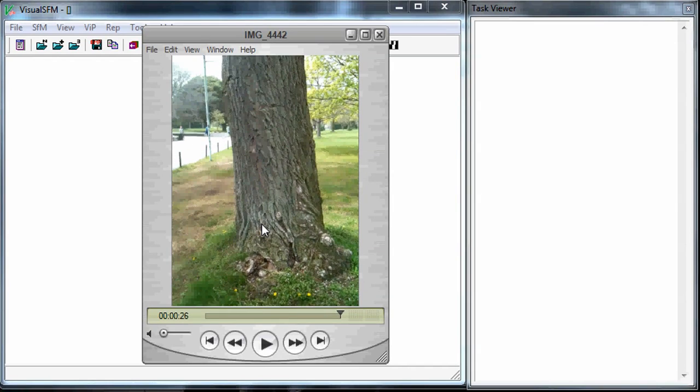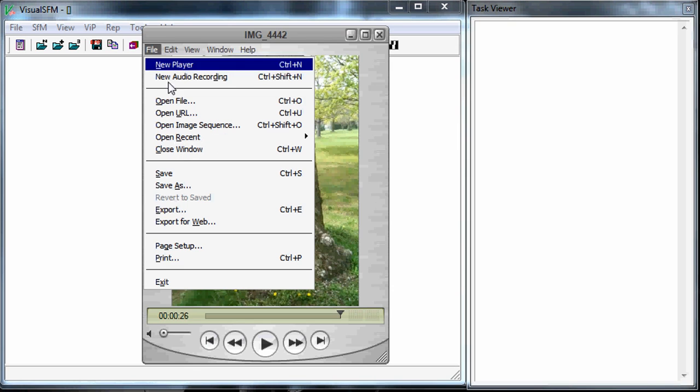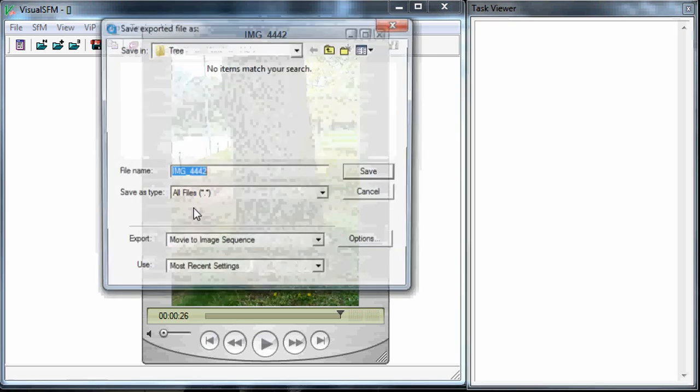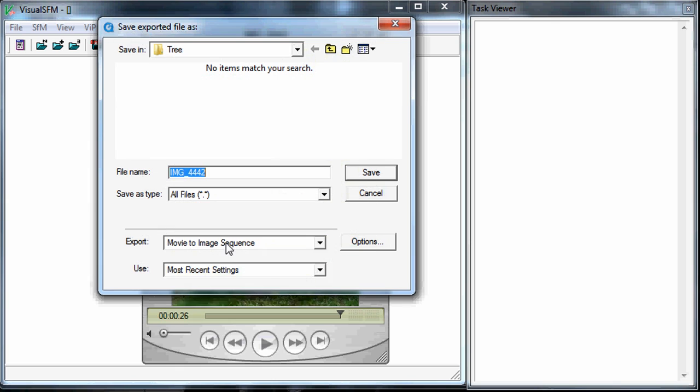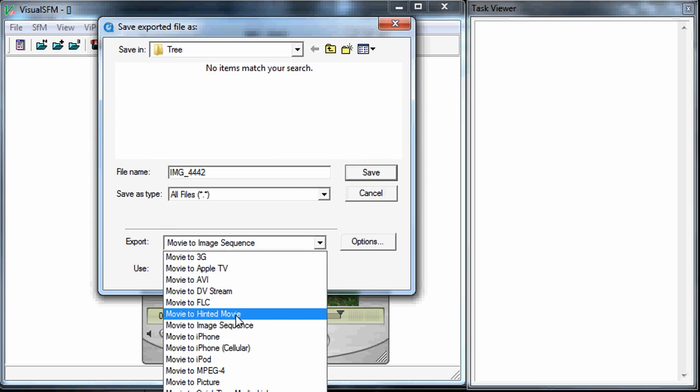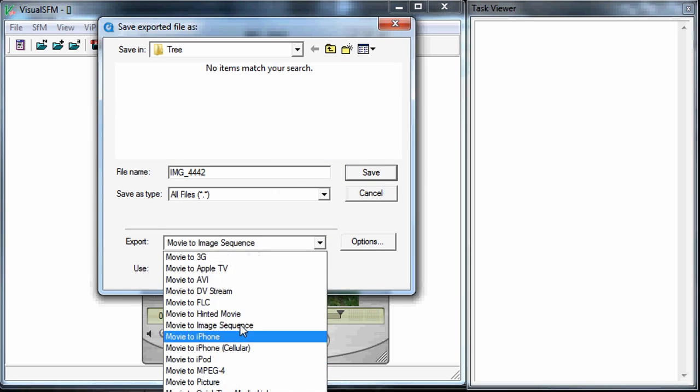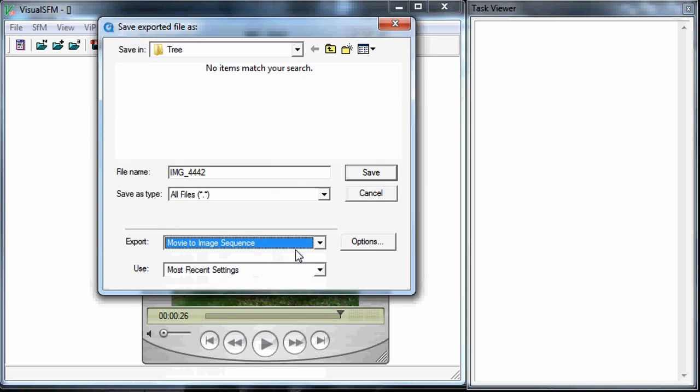Okay so I'm going to be using Visual SFM and one of the things that you need are images, so you have to be able to extract individual images from the video. Fortunately QuickTime Pro actually comes with the ability to export an image sequence.